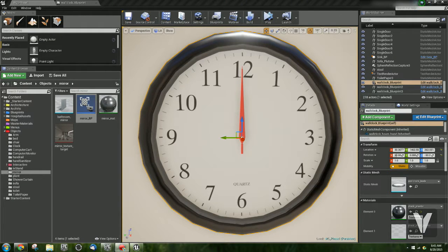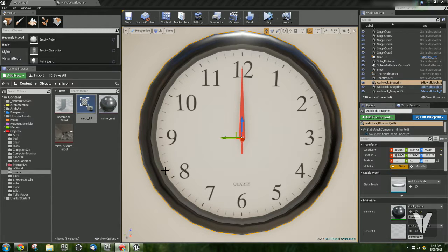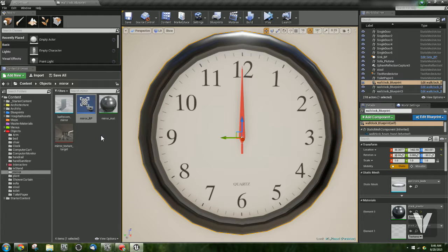Hi, this is John with a quick tutorial. Working on a project for Volusion Studios, I had to make an analog clock that works, and I decided to post a quick tutorial on how to do that.